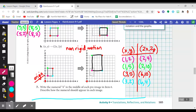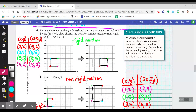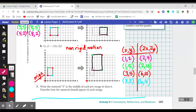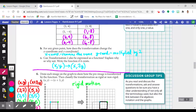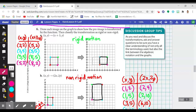They also wanted you to write the numeral 4 in the middle of each pre-image in item 6. In 6a, the numeral 4 should look identical in the image — the size and shape is preserved by this transformation function. In item b, the numeral 4 should look twice as large in the image, because this is a non-rigid motion where size and shape is not preserved. Hopefully we're seeing how to use and write these functions, and the difference between rigid and non-rigid motions.